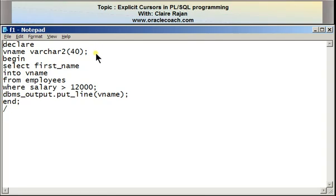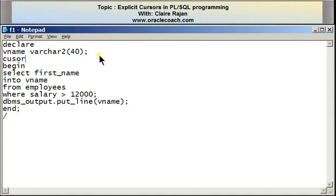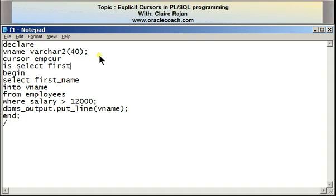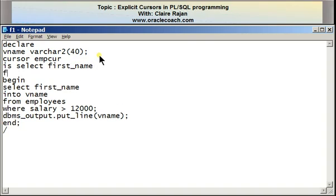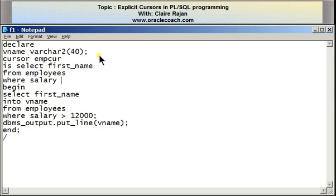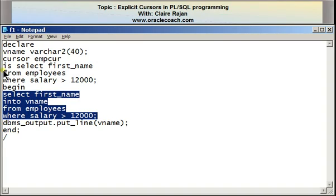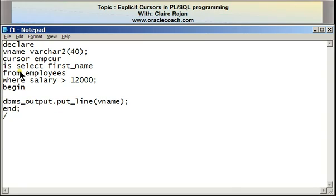I'm going to rewrite this program using an explicit cursor, leaving the variable vname declaration as it is. I'm creating another declaration for the cursor, calling it emp_cur since it corresponds to the employees table. It's based on the SELECT statement that was returning more than one row: SELECT first_name FROM employees WHERE salary is greater than 12,000. Notice that I did not write the INTO clause in the cursor's declaration. I'm removing the SELECT statement from the body, and the second step is opening the cursor with OPEN emp_cur.